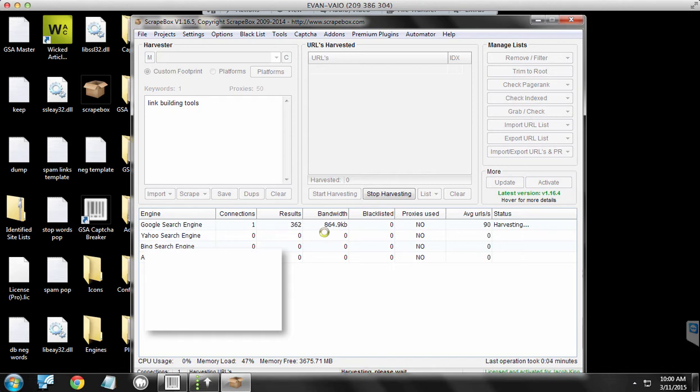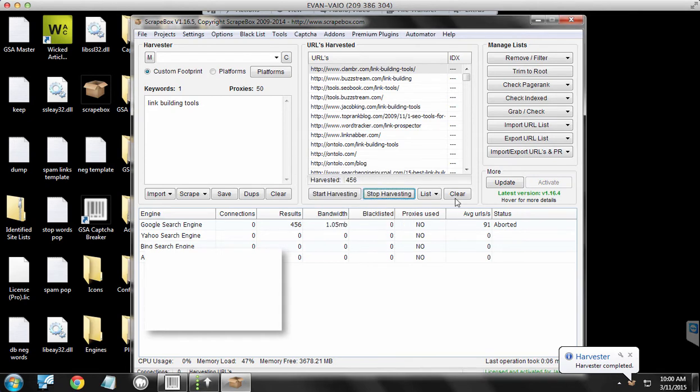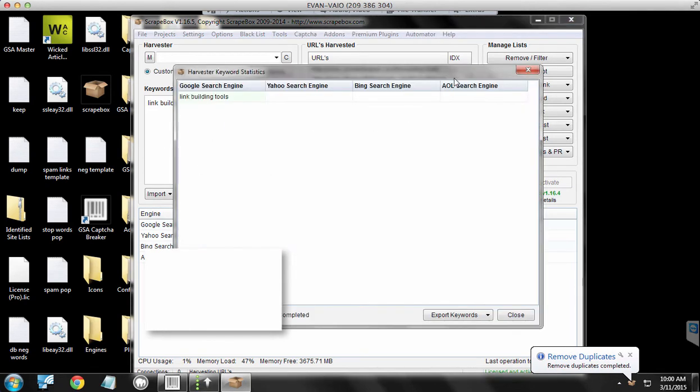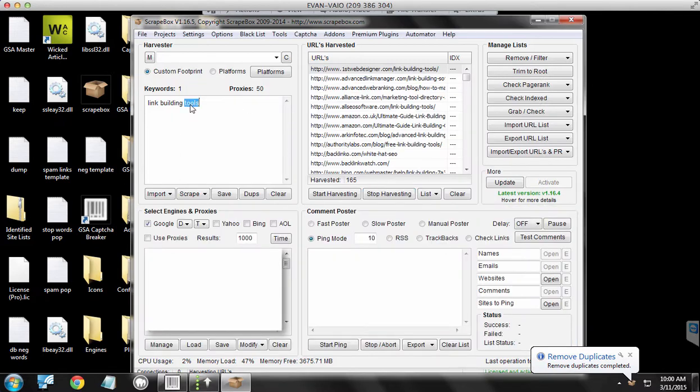So what we do is harvest some URLs. That's plenty for the point of this. Actually, no, I'll do a different query. Sorry guys, bear with me. Let's do resources.